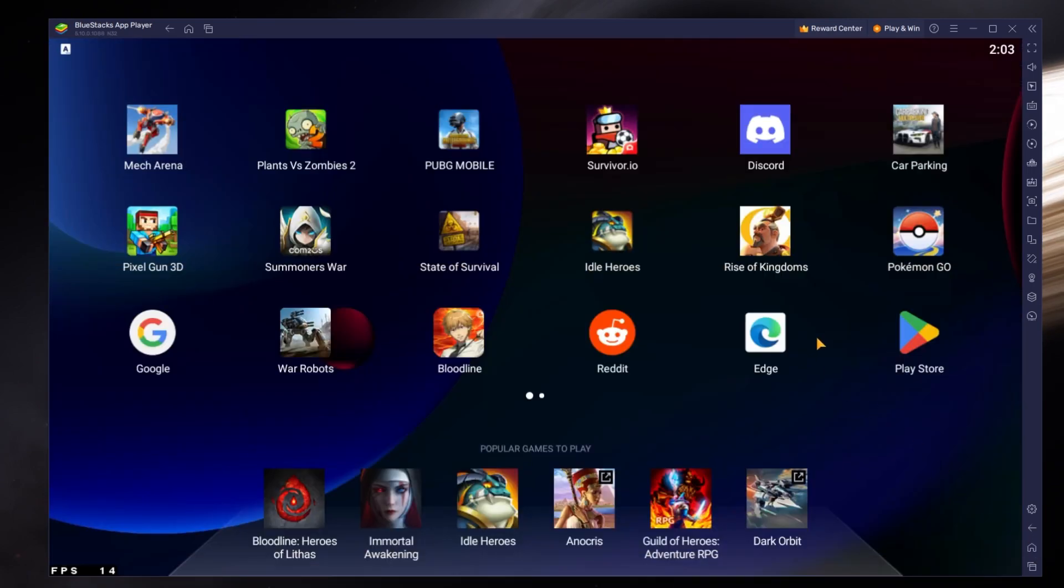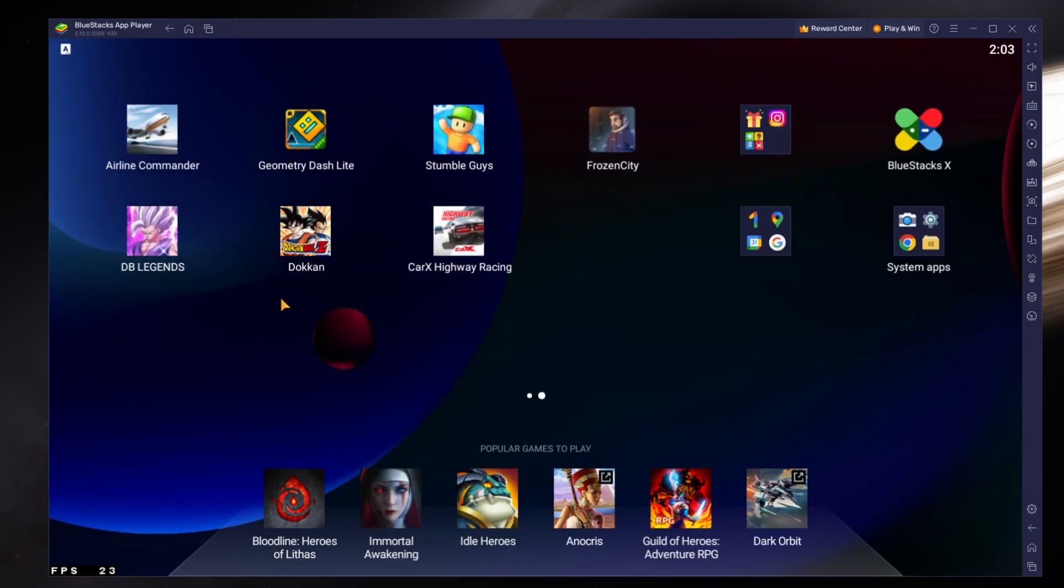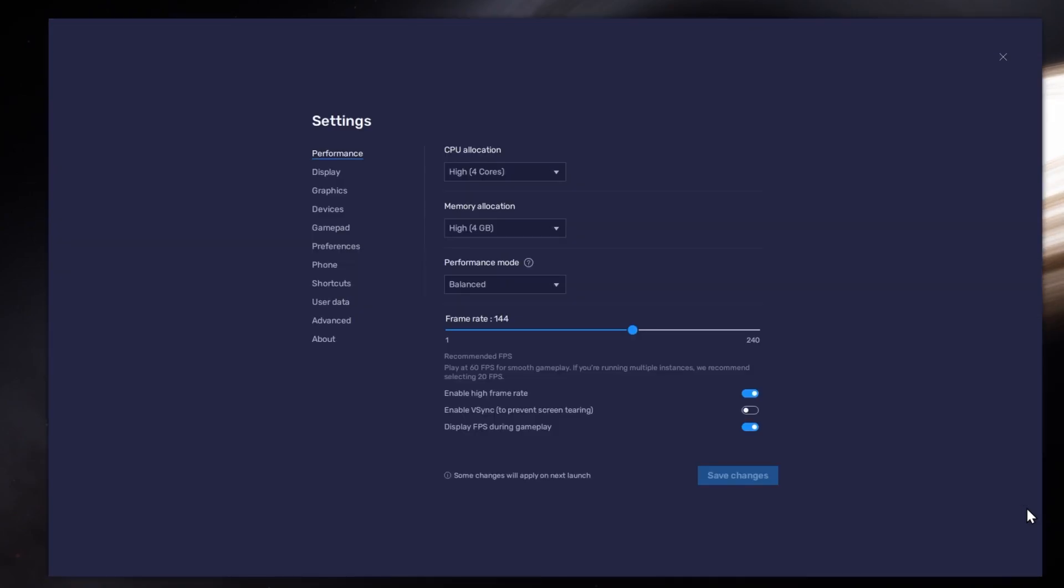While downloading the game, you should take a look at your emulator settings. Click on this gear icon to access these settings.